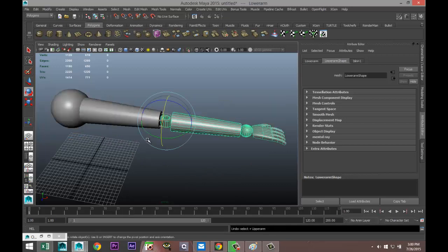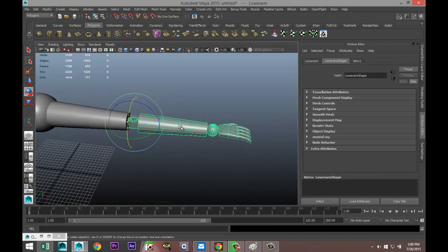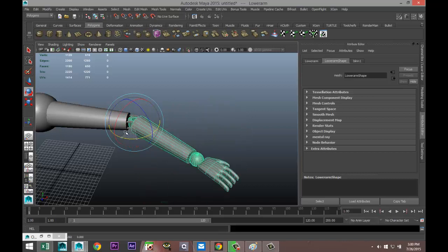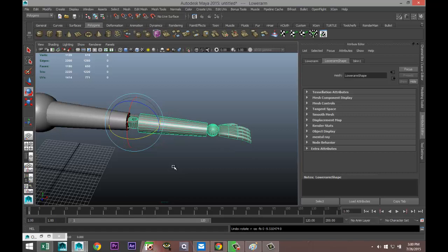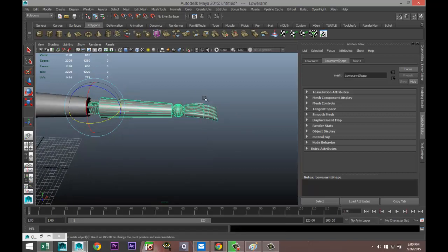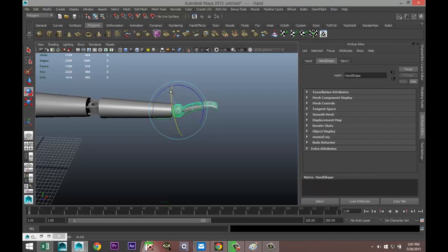Now select the lower arm, which includes the hand, and see if it moves correctly — and it does, because we set the pivot point to the right location. Go back, then select just the hand and move it — it rotates the way it should.